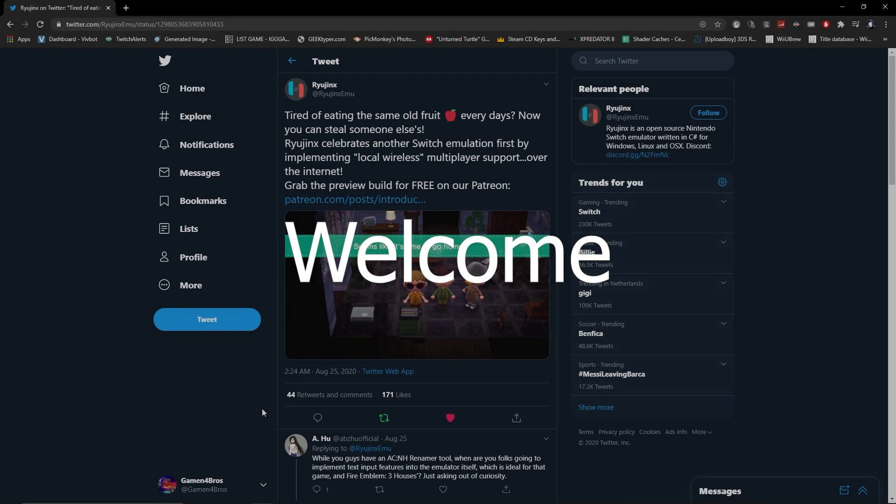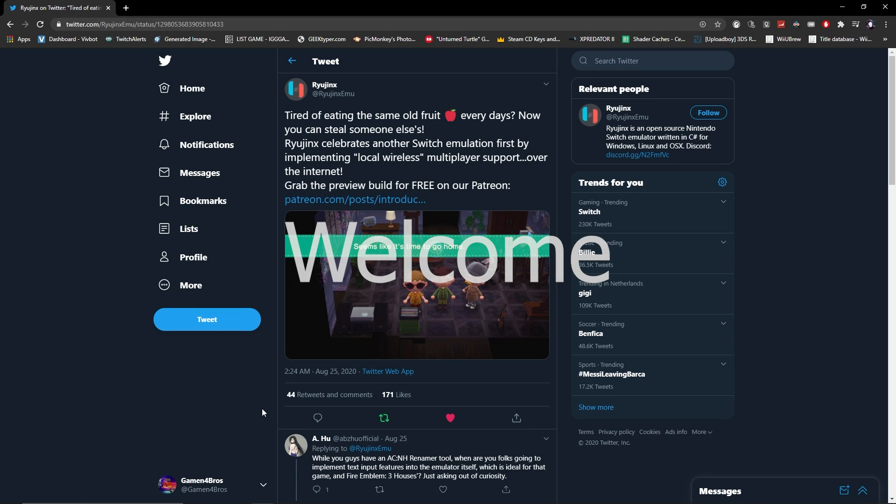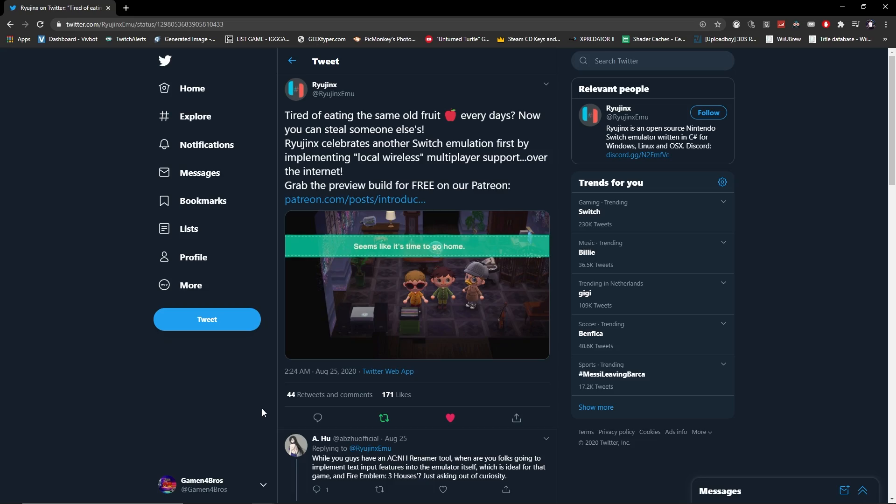Yo, what's up guys? Welcome back to a brand new video. I was hovering on Twitter when I saw Ryujinx tweet this.